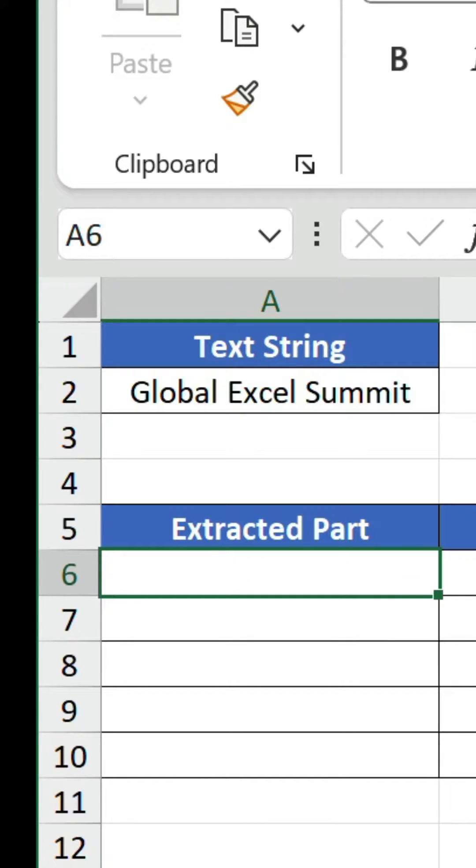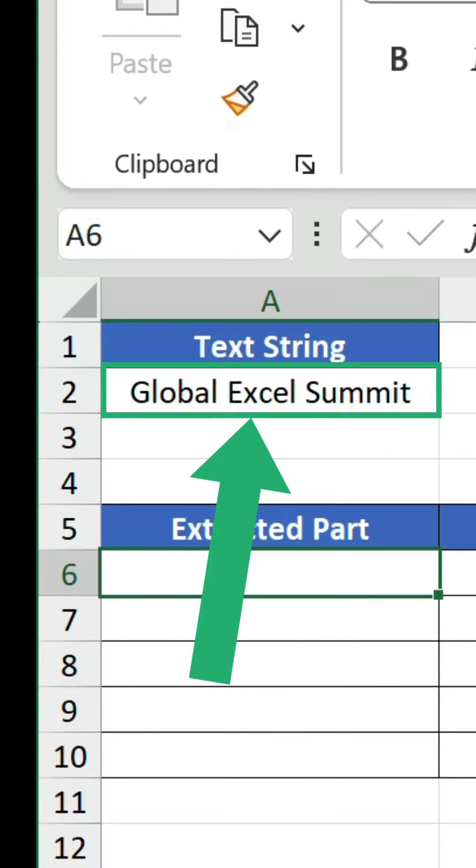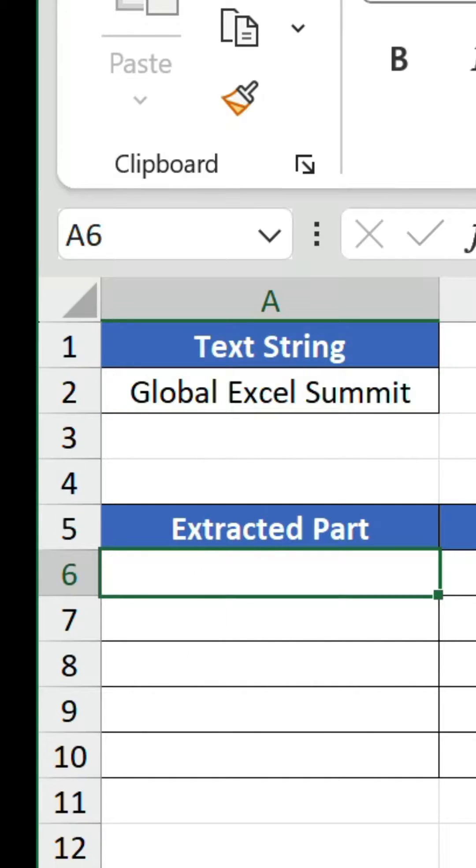So how do we extract text in Excel? There are multiple methods, but we're going to do it using formulas. We have a text string in cell A2, Global Excel Summit, and we want to extract various parts of this separately. The first part we want to extract is global.